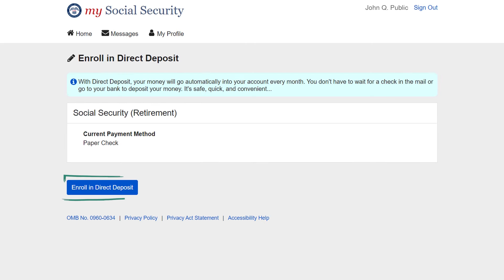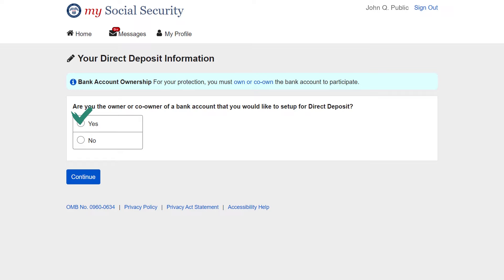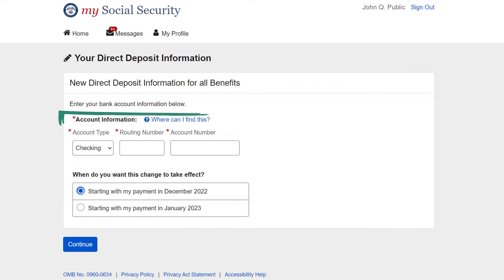Select the Enroll in Direct Deposit button if you are starting direct deposit. Select the Update Direct Deposit button if you are making a change to your current direct deposit information. Choose if you are the owner or co-owner of the bank account. Next, enter your bank account information.